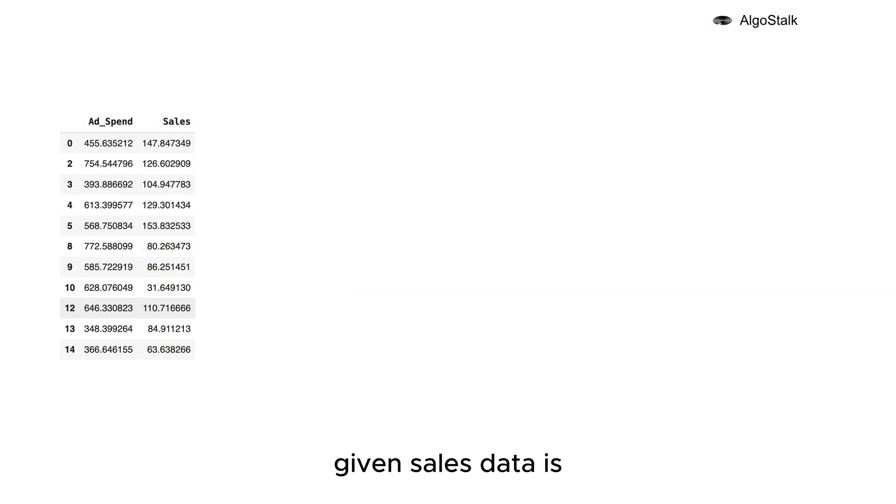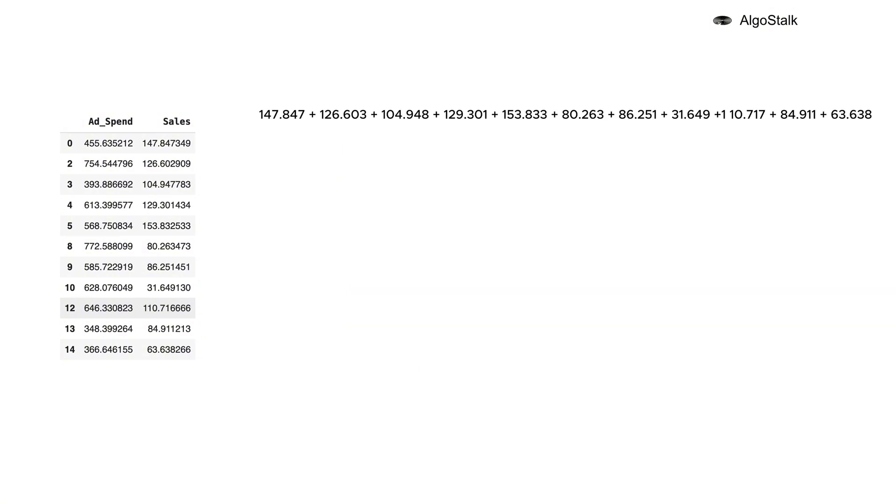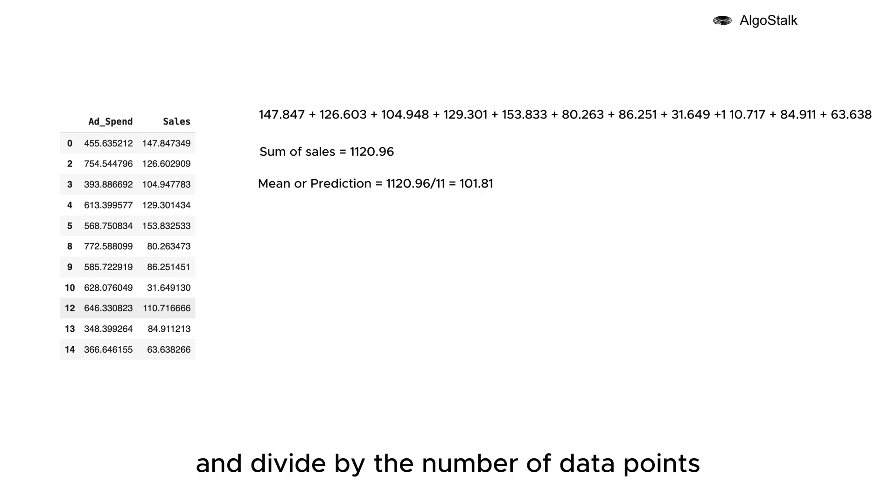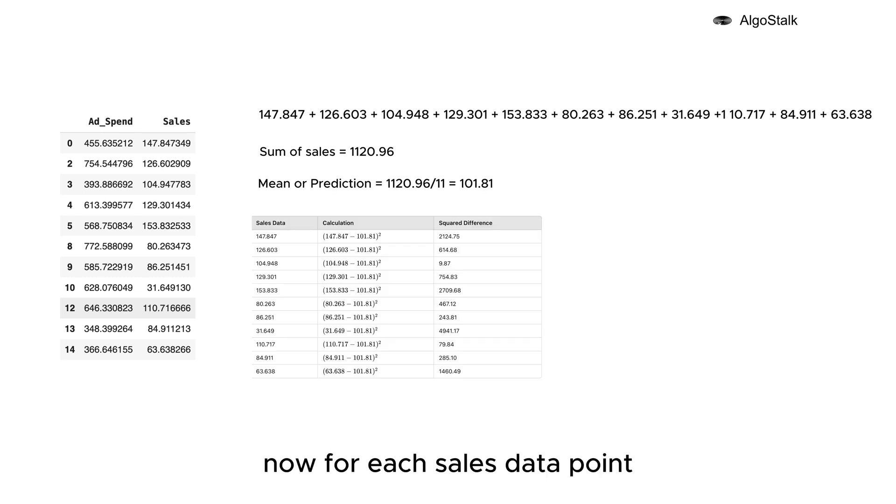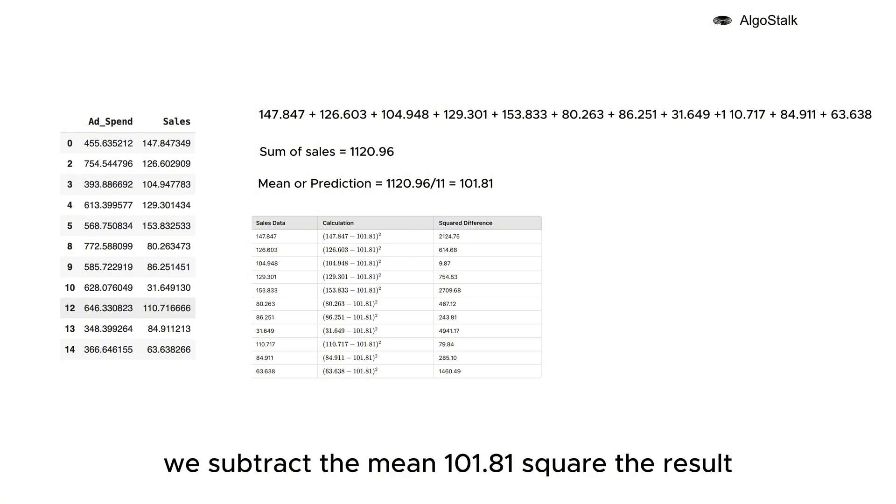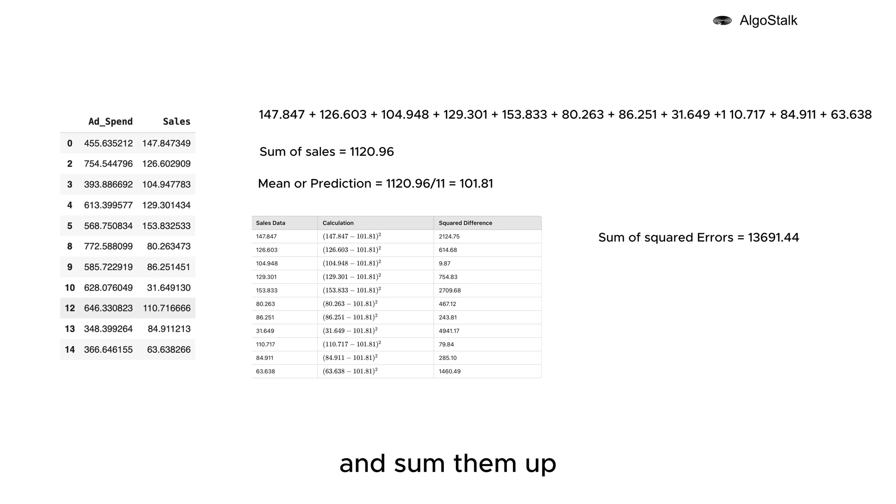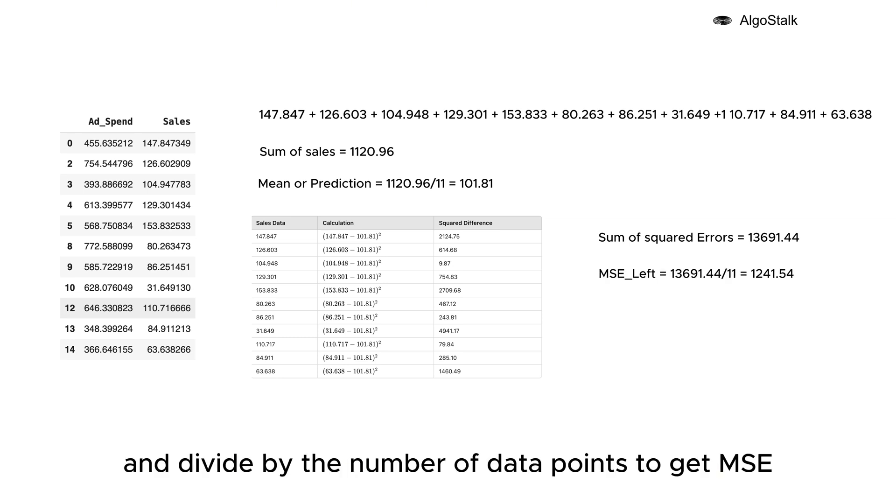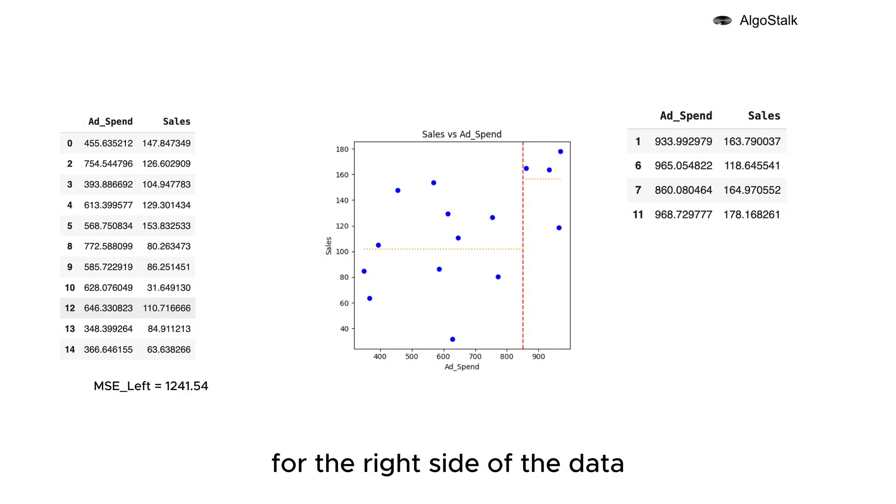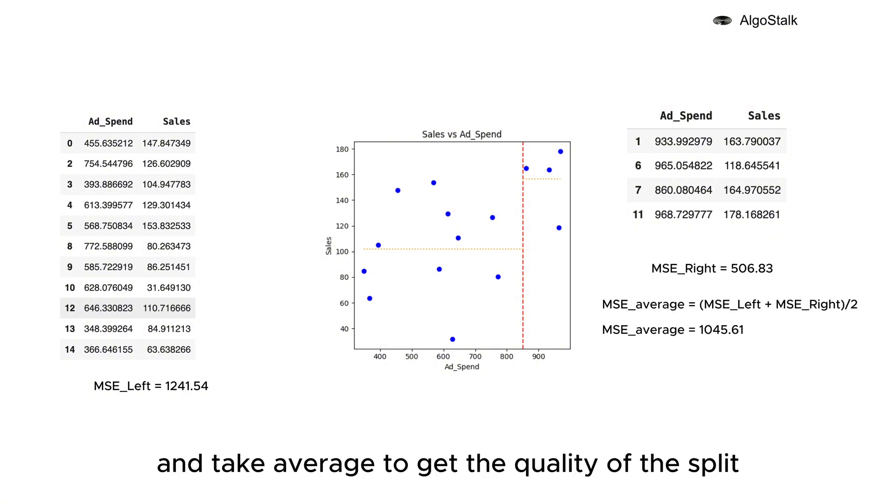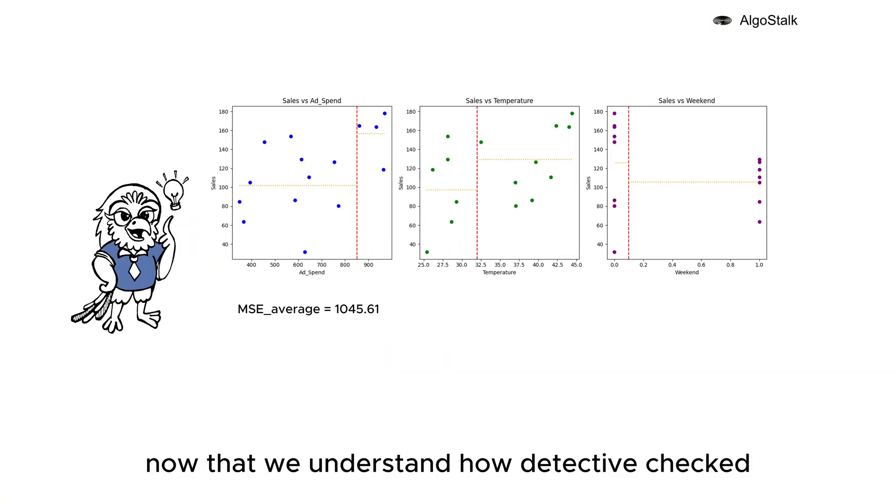For the left half of the data, given sales data, our detective takes the sum of it and divides by the number of data points to get the mean or prediction. Now for each sales data point, we subtract the mean 101.81, square the result, sum them up, and divide by the number of data points to get MSE. In a similar manner, we calculate MSE for the right side of the data and take the average to get the quality of the split.